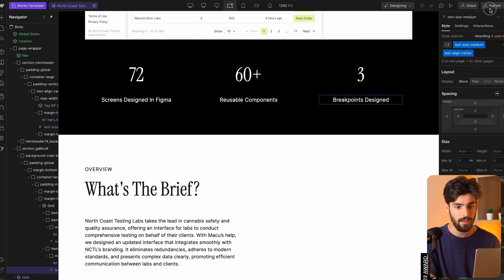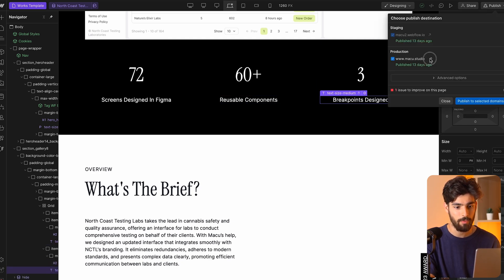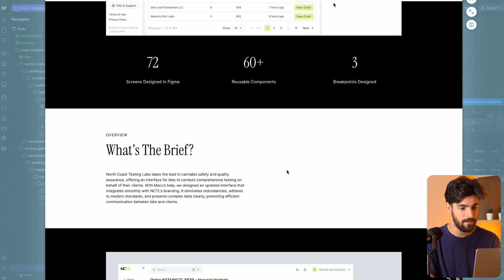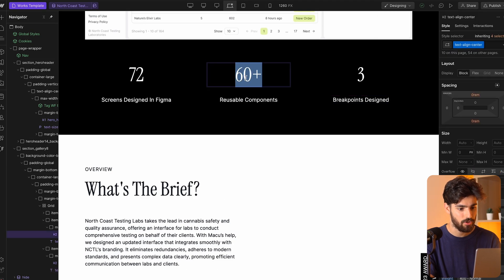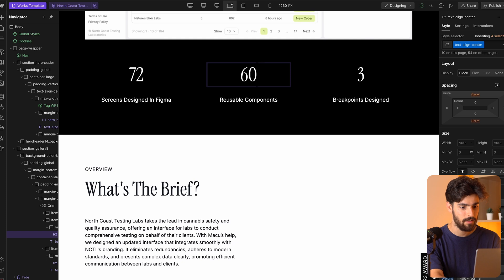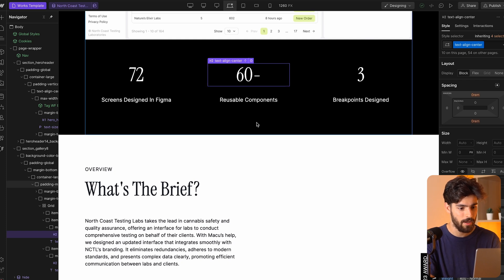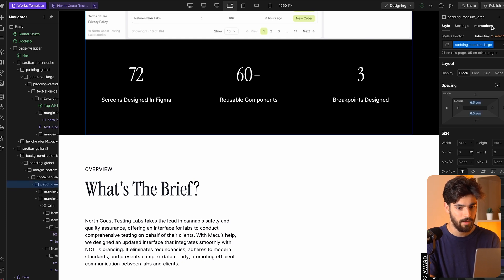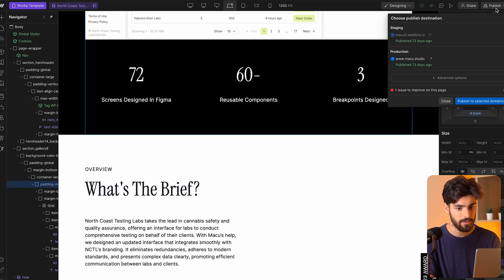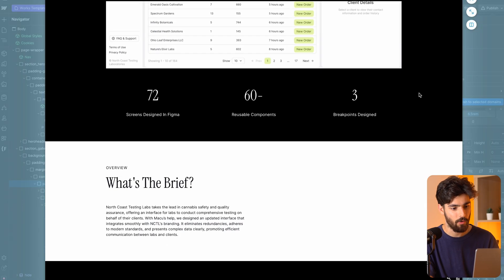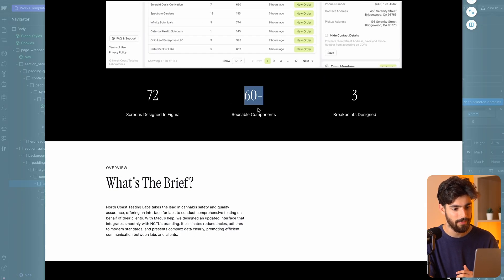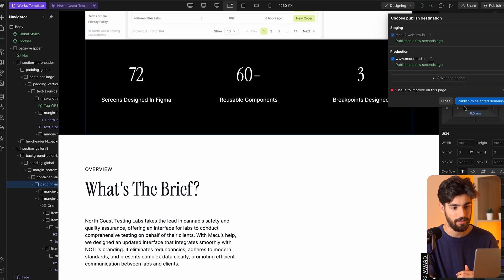Let's go ahead and test this. I'm going to open this live on the site. So we've got '60 plus reasonable components.' Now I'm going to just change this to be '60 minus,' click away, and I'm not doing anything else here — I'm just going to publish. And we can see that when we open it again, we get '60 minus.'